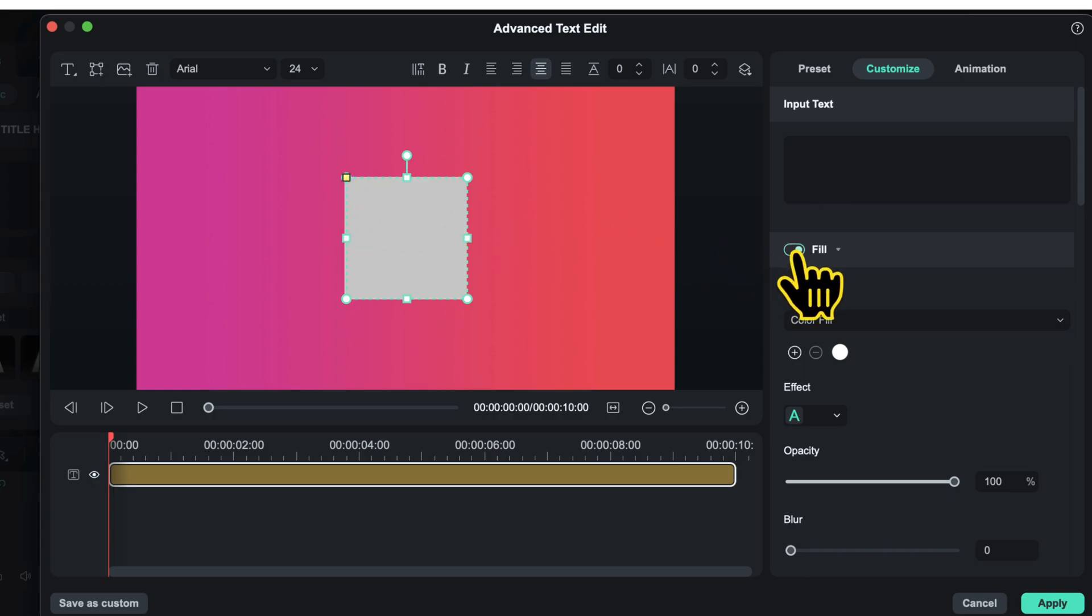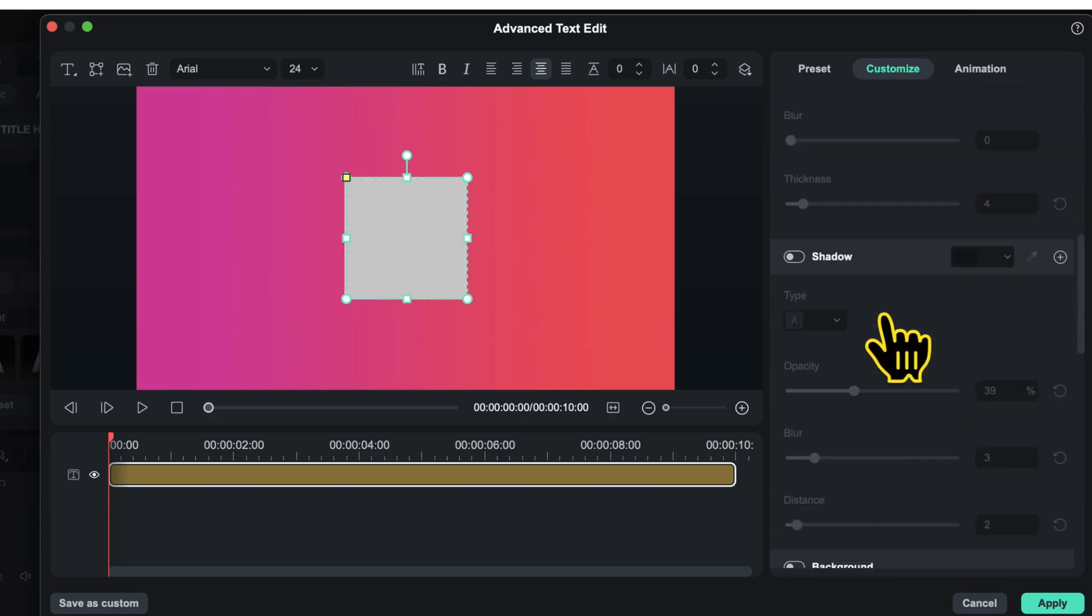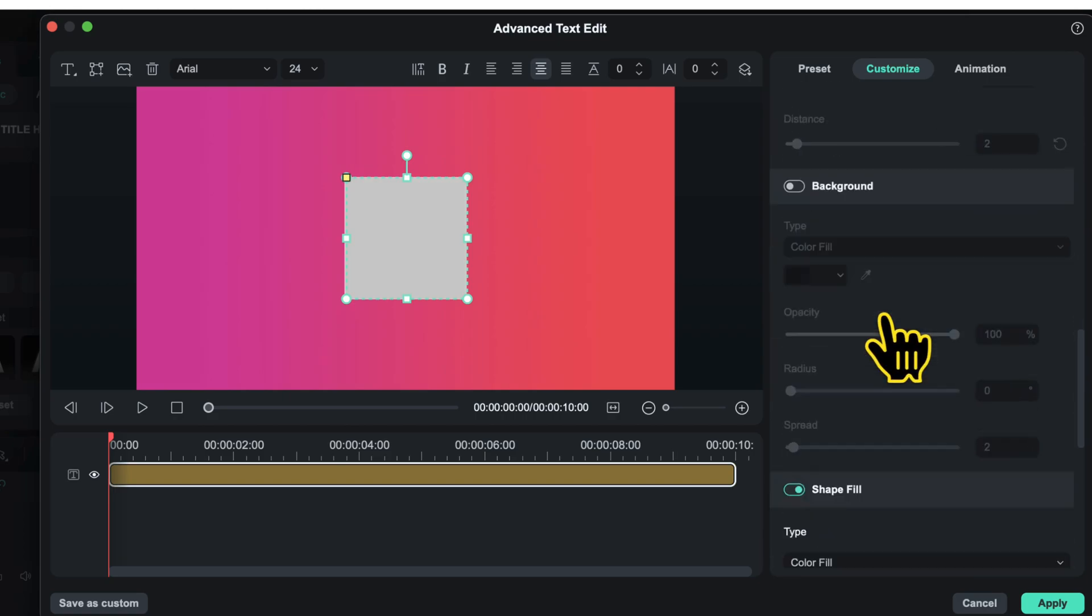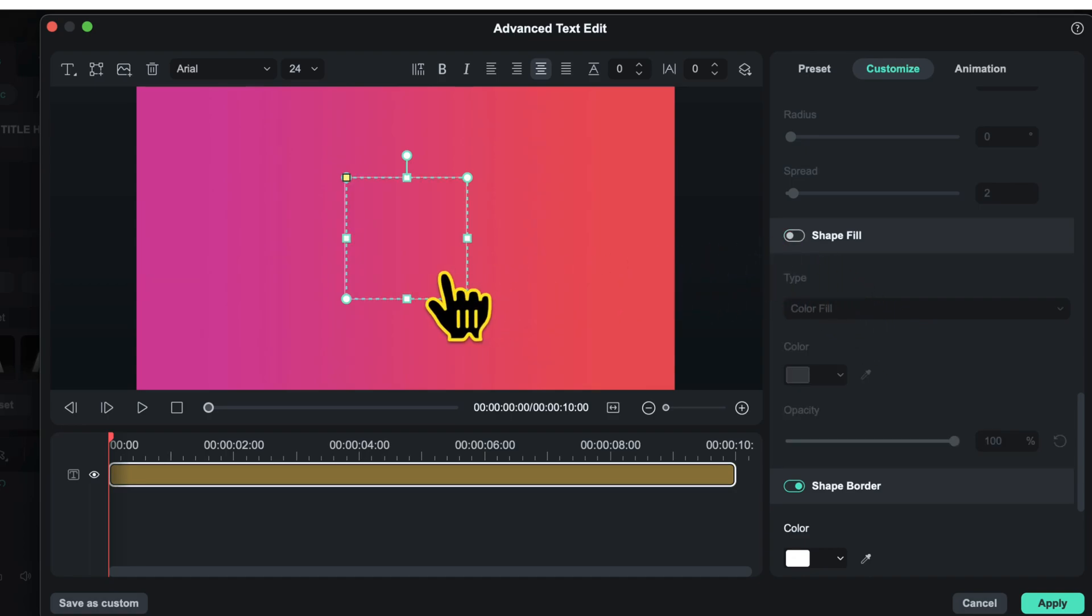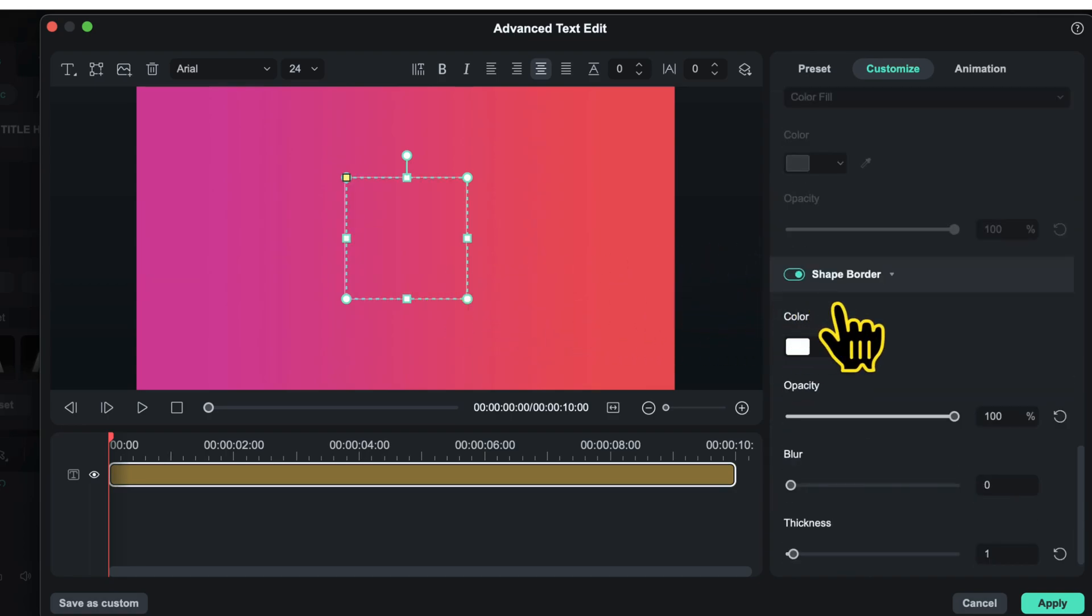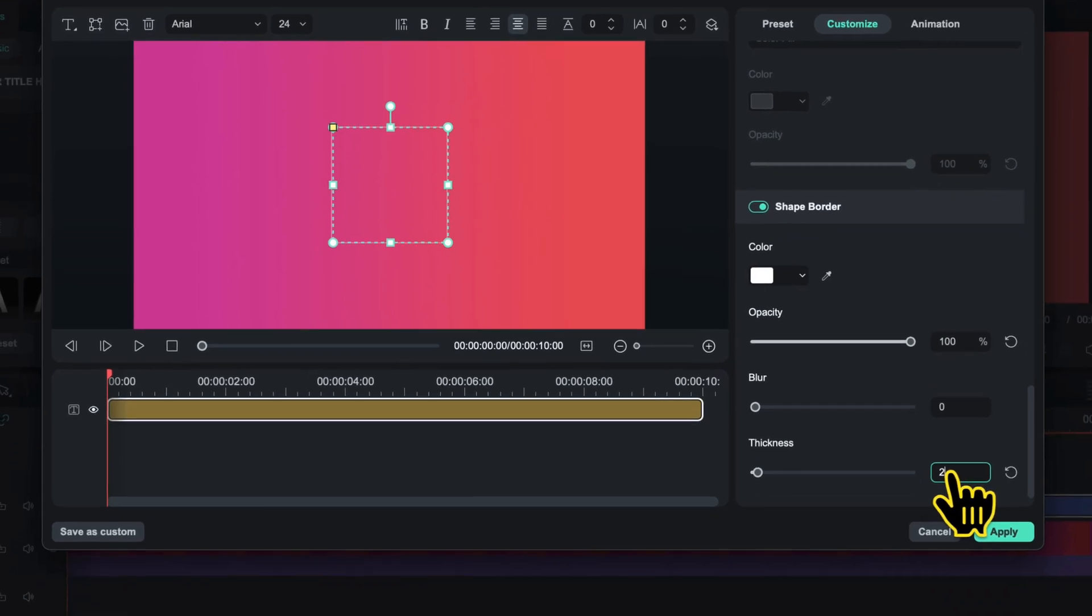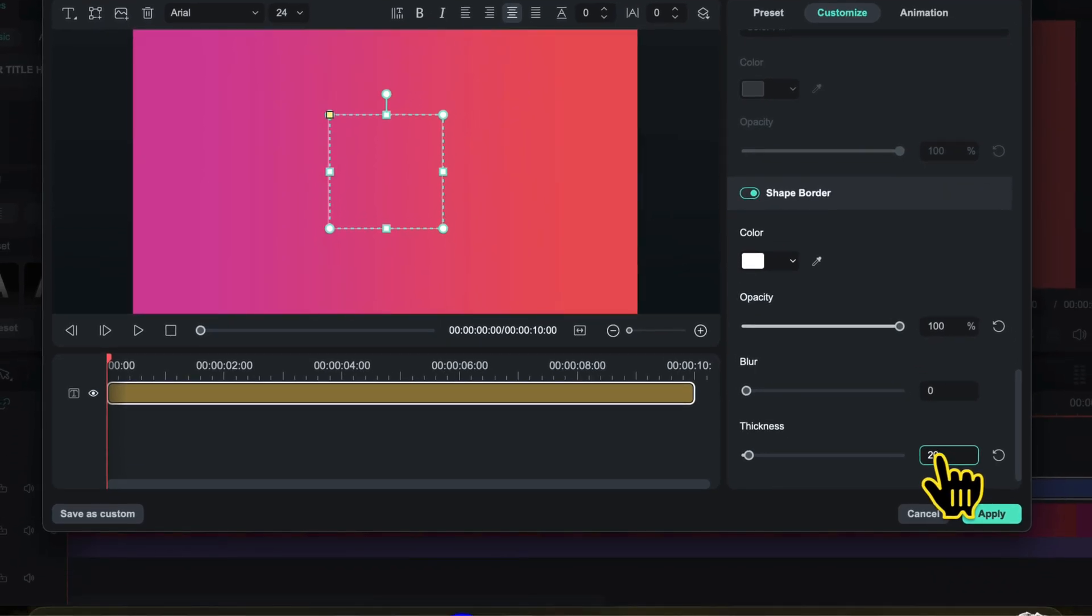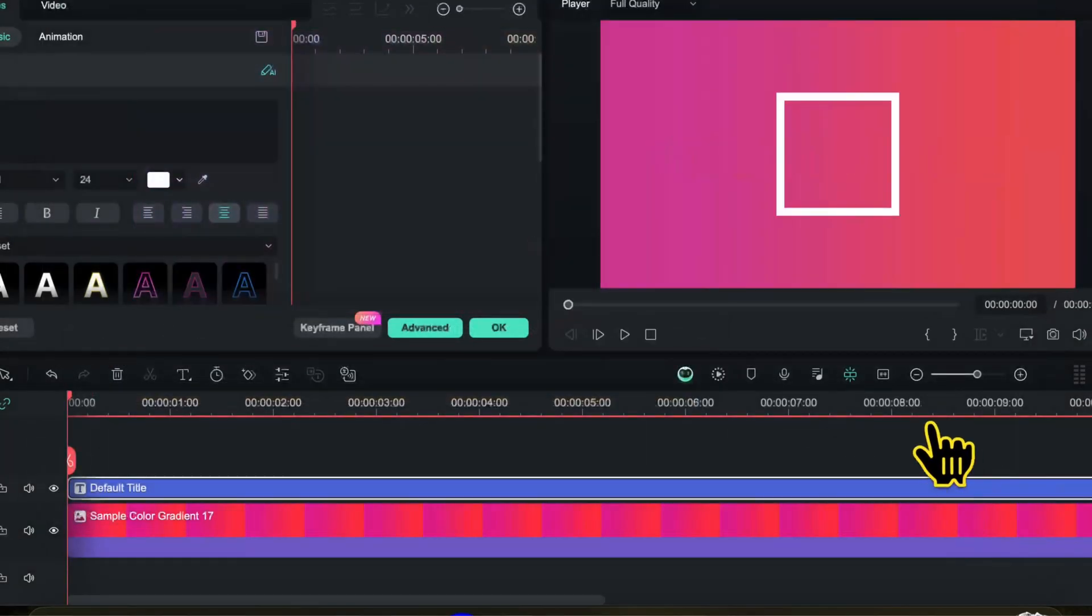Then I will disable this fill option because I do not want to fill anything inside this shape. Then I will scroll down and go to the option shape fill and disable this as well because I want a hollow shape. Then I will scroll down to shape border, make sure that this is activated, and change the thickness value to 20.